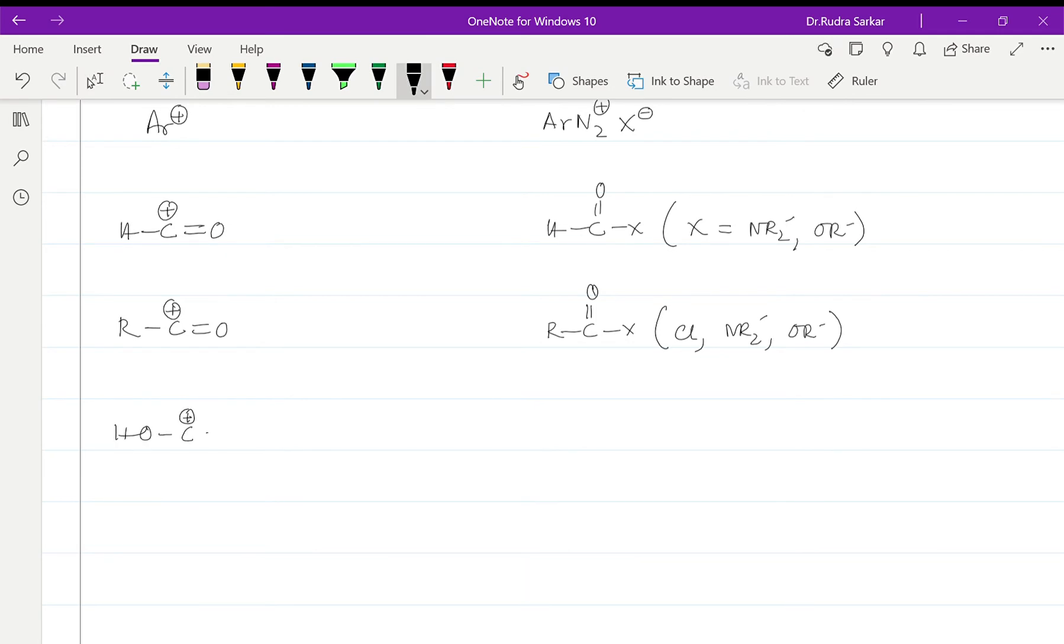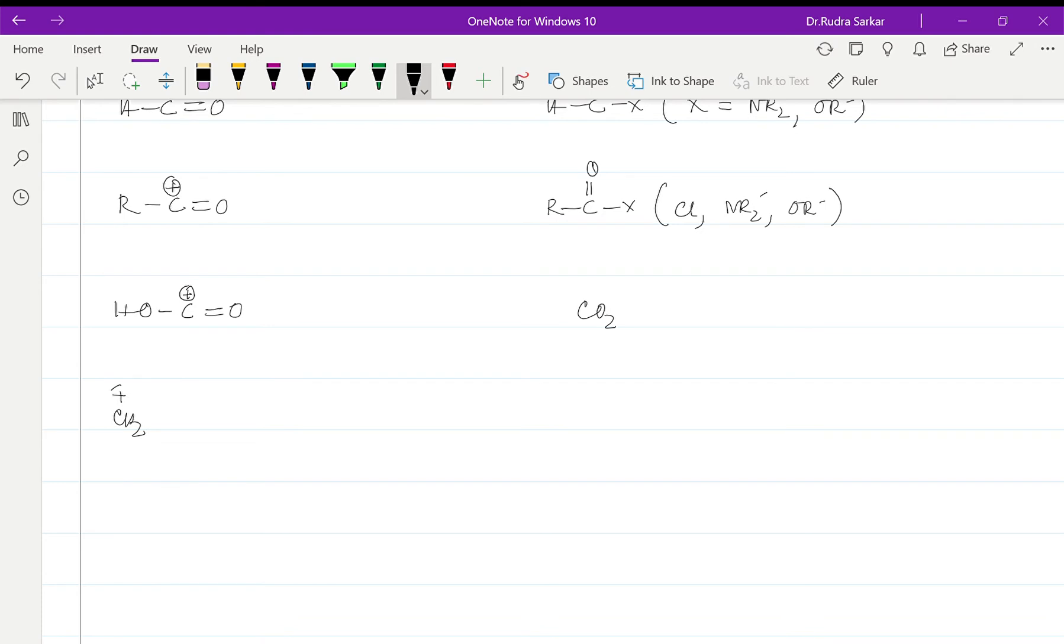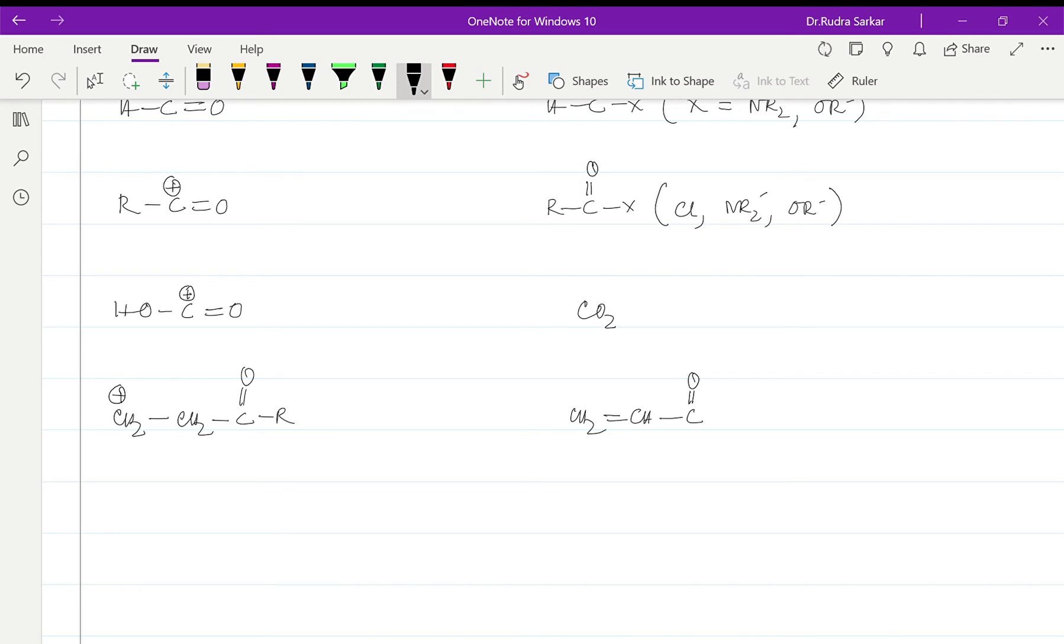For an electrophile of this kind or a synthon, it will be carbon dioxide. For something like this which are basically also known as Michael acceptors, the reagent will be CH2=CH-CO-R. This also is a Michael acceptor.